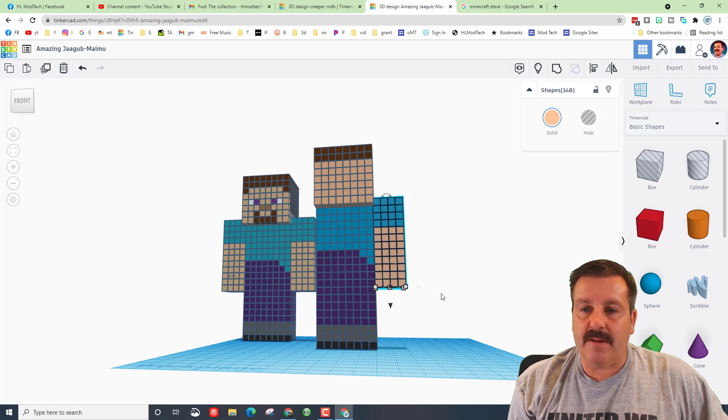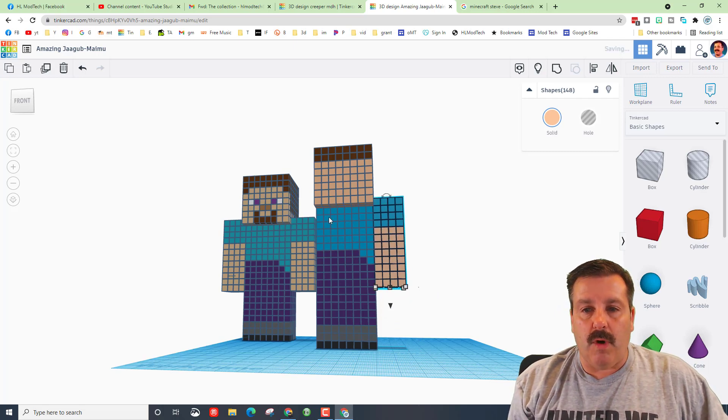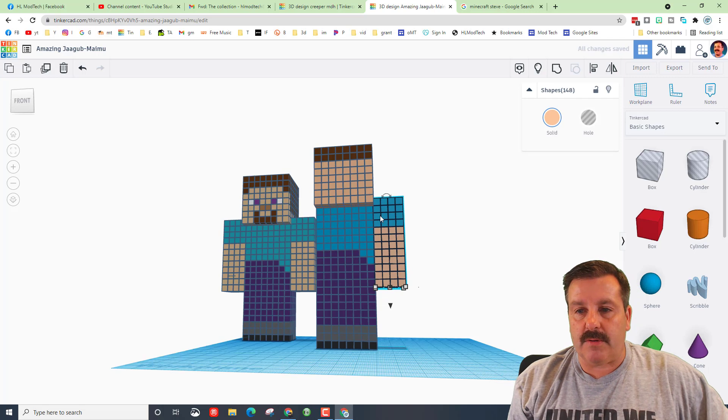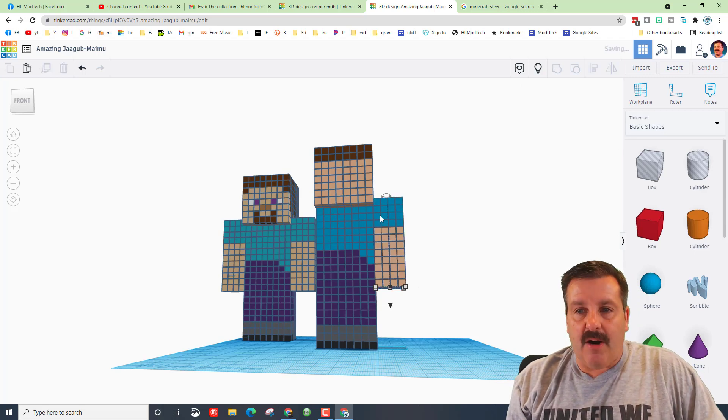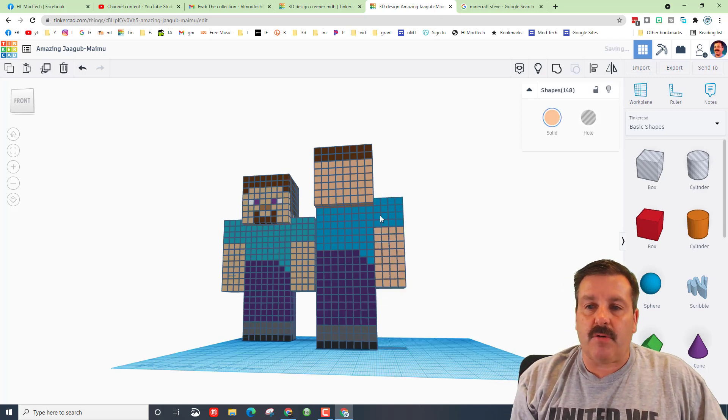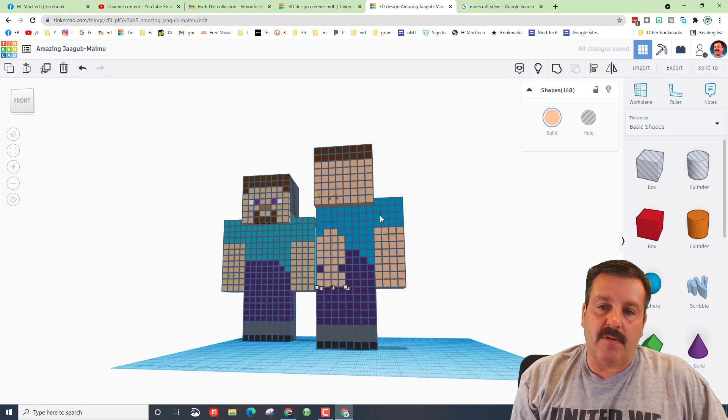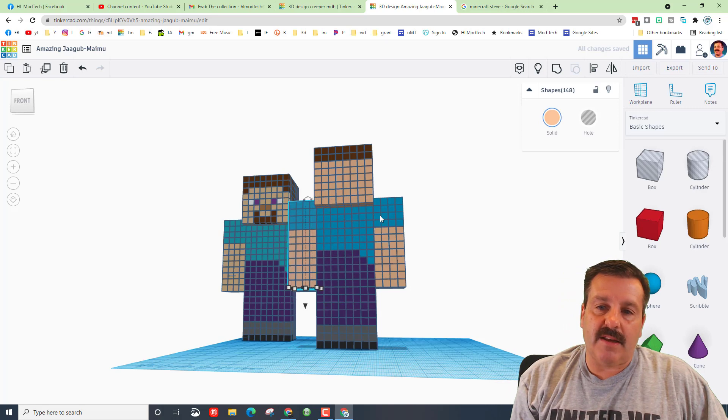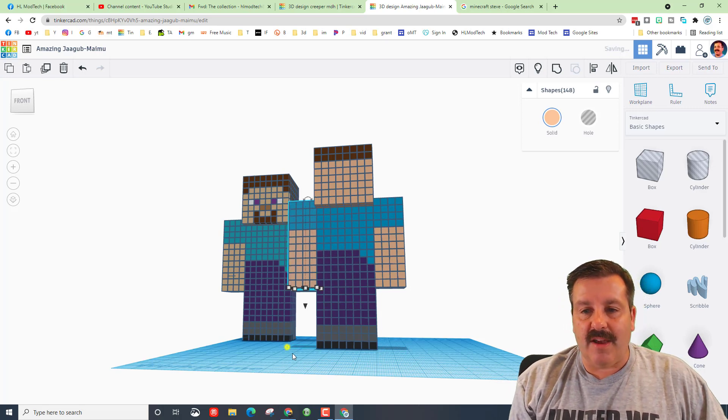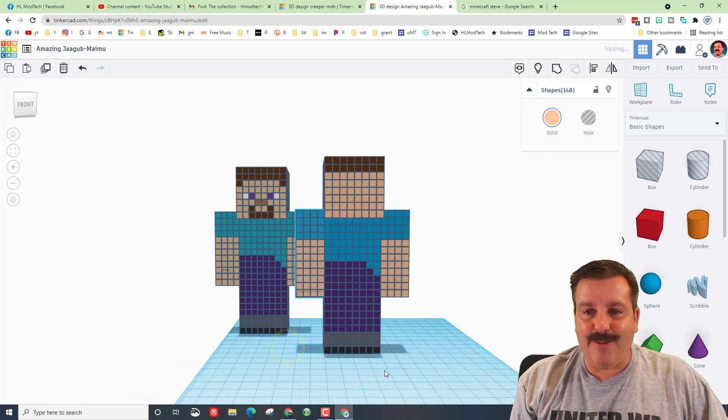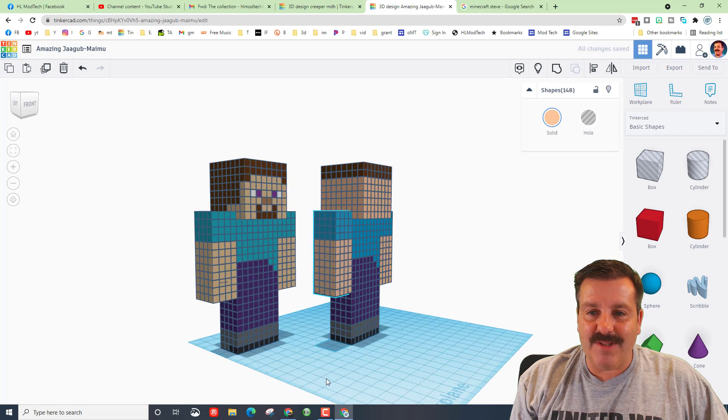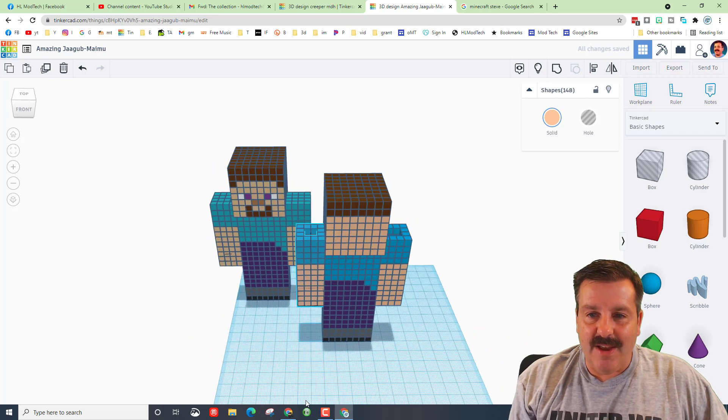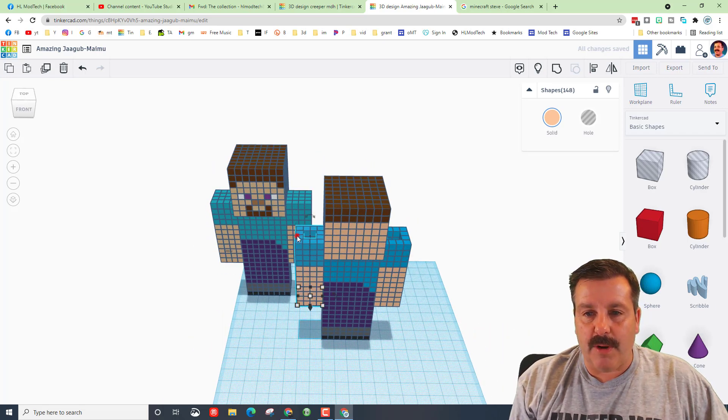And then we're going to take all that and do Control D, and we want to move that to the other side just like that. We have got Minecraft Steve. We do need to patch the little holes up here.